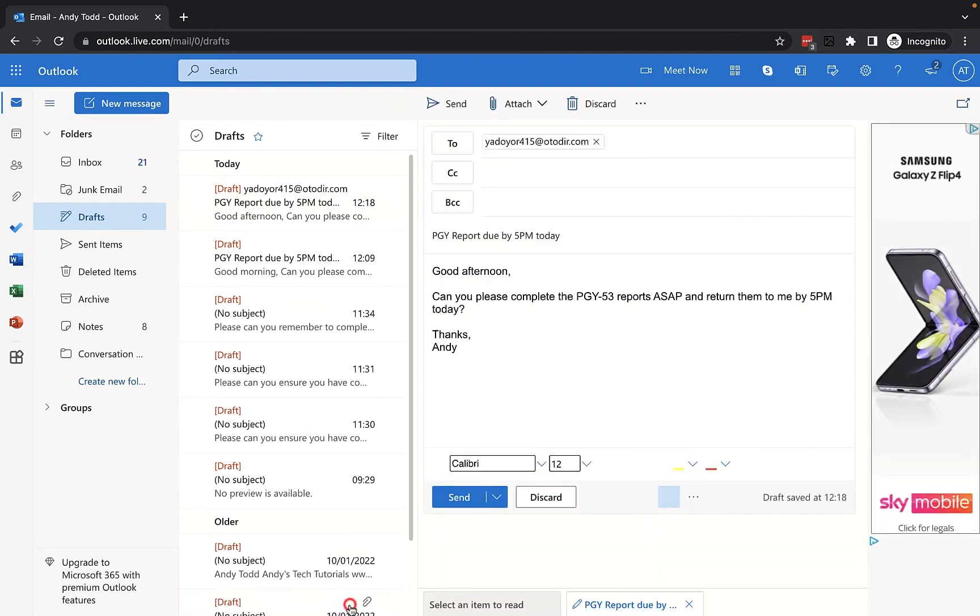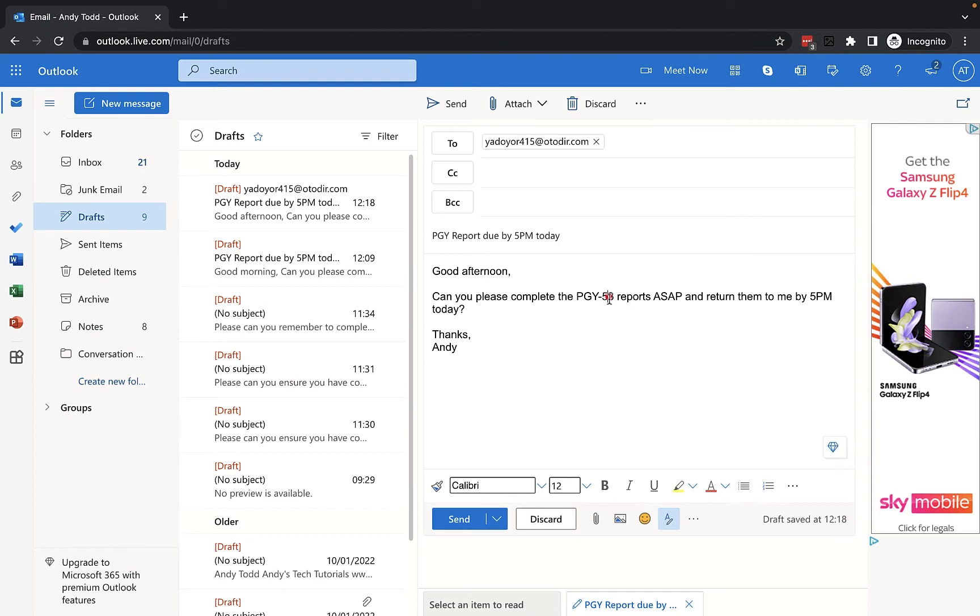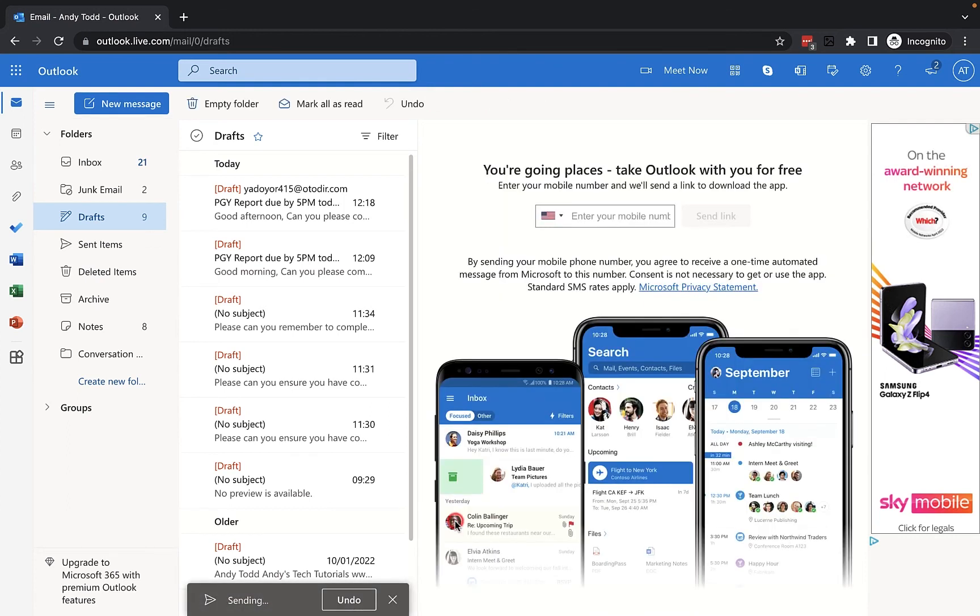If I click undo it will stop sending it. I can then maybe make a change, let's say for example it's meant to be the PGY 63 reports and then I click on the send button and again it will be listed here as sending.